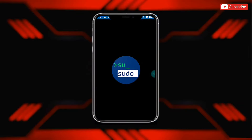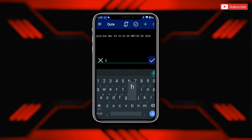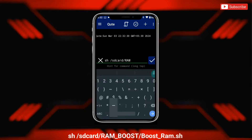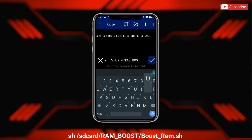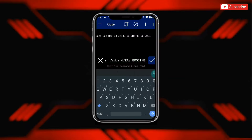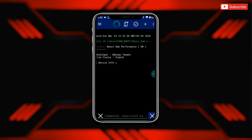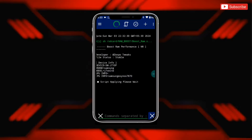Simply open the app and type the given commands. Now tap here to execute the file. The file is executing, so please wait until it's done.